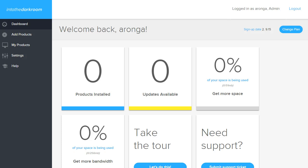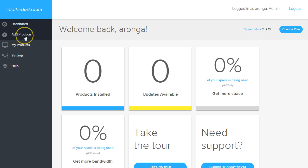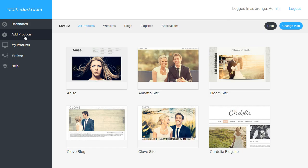Hey everybody, this is Anthony from Into the Dark Room and this video is going to show you how to install some products on your new membership account. The first thing we're going to do is go to the Add Products button and click that.